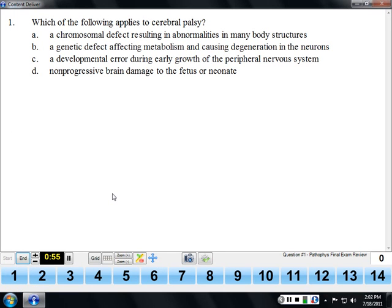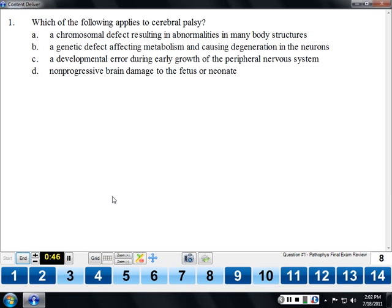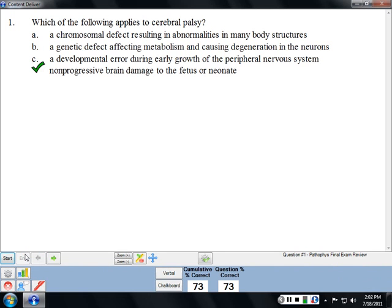Cerebral palsy involves non-progressive brain damage. Typically we think of cerebral palsy as a motor deficit resulting from brain damage that occurs before birth or during the neonatal period. Technically you can get it at any time from brain damage for other reasons, but typically it's in the fetus or neonate. What's present at birth doesn't get any worse. People often ask whether cerebral palsy involves cognitive deficits — the answer is not necessarily. You can have cerebral palsy with profound motor dysfunction without any cognitive impairment.